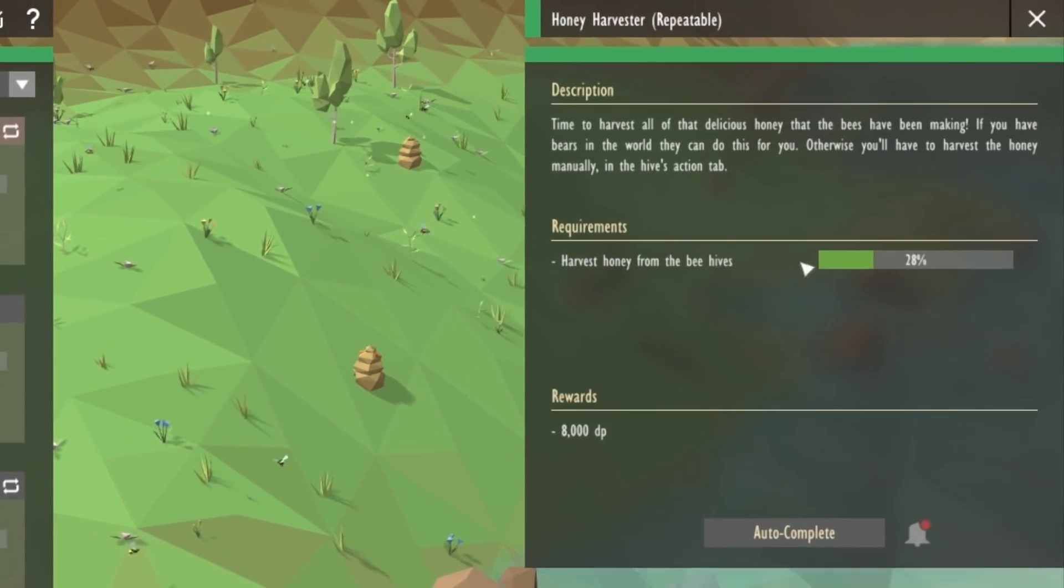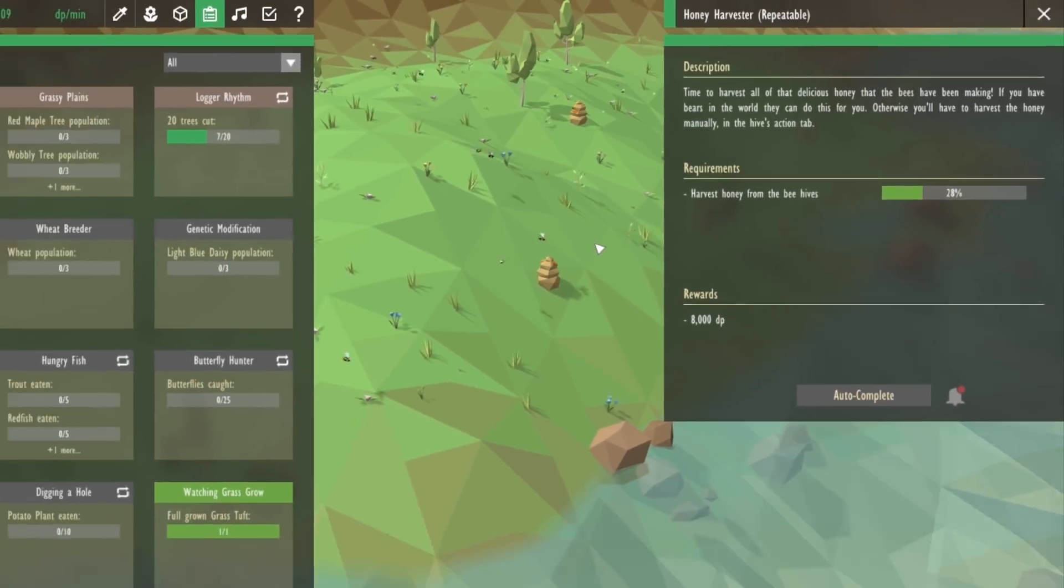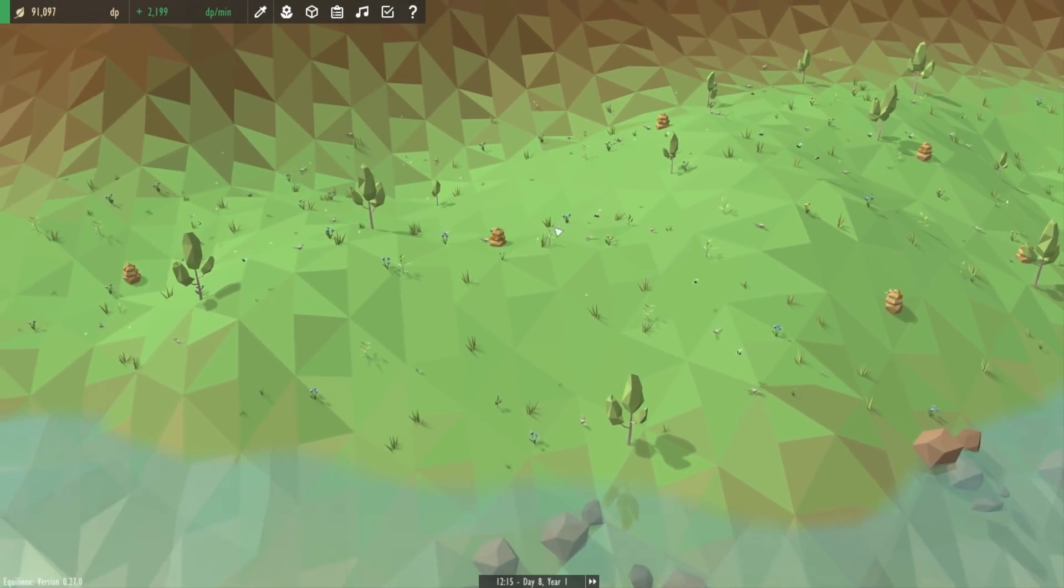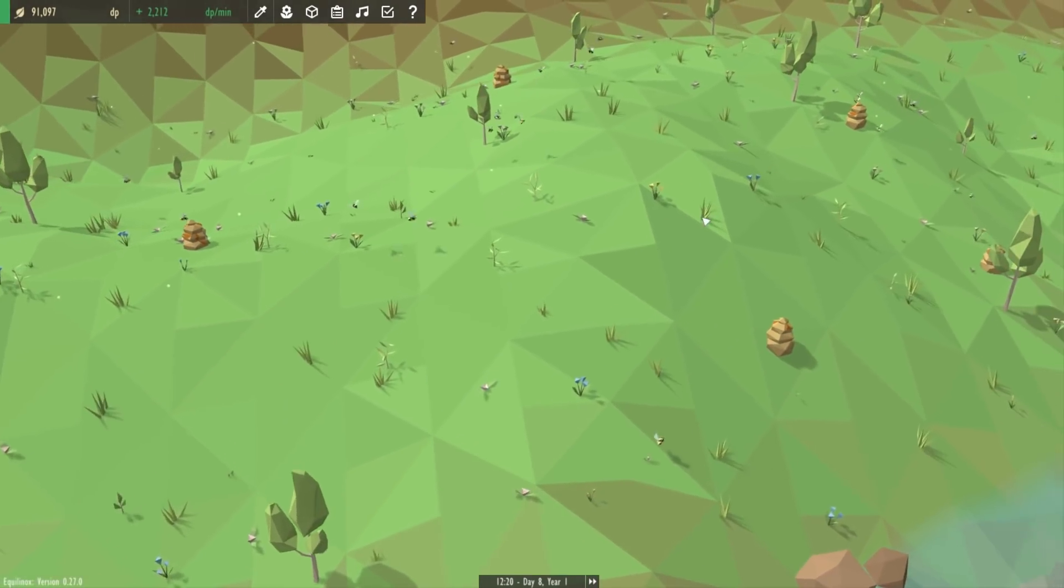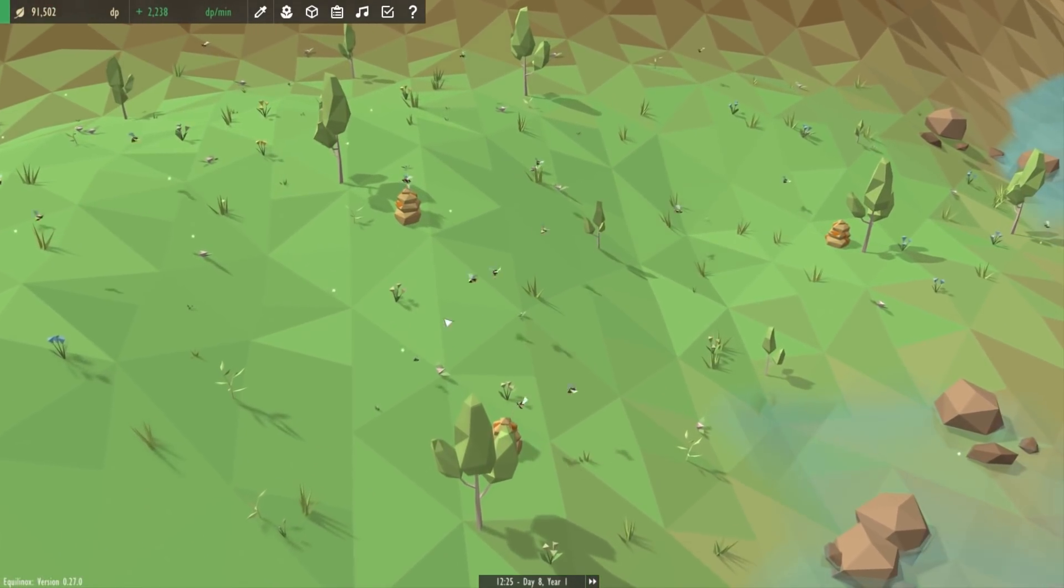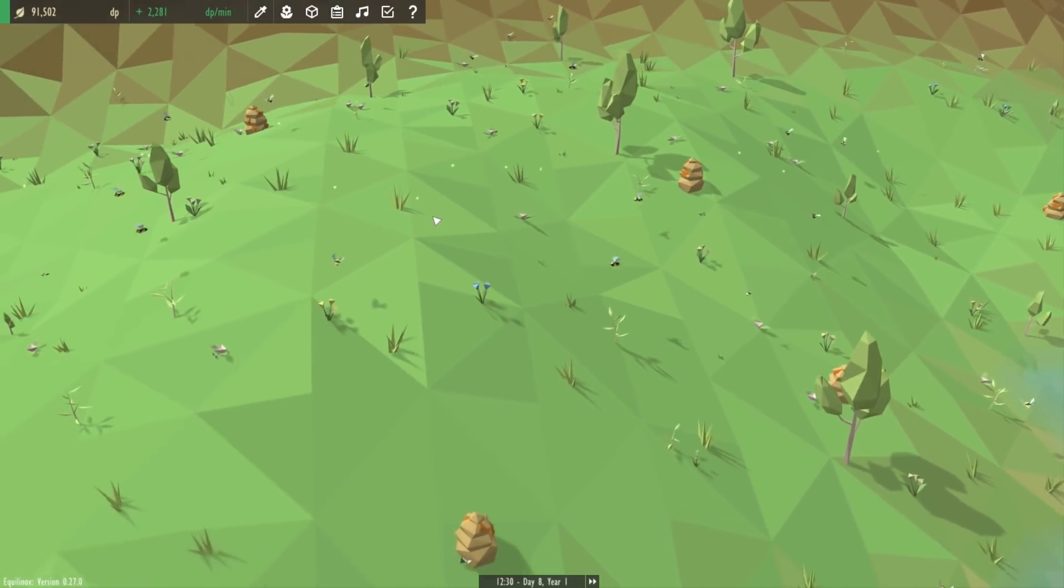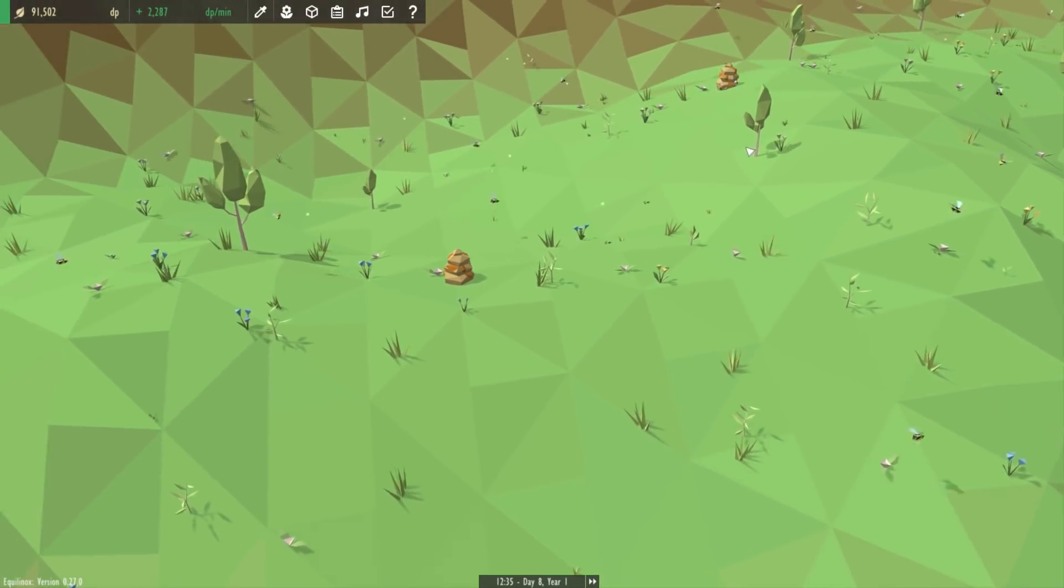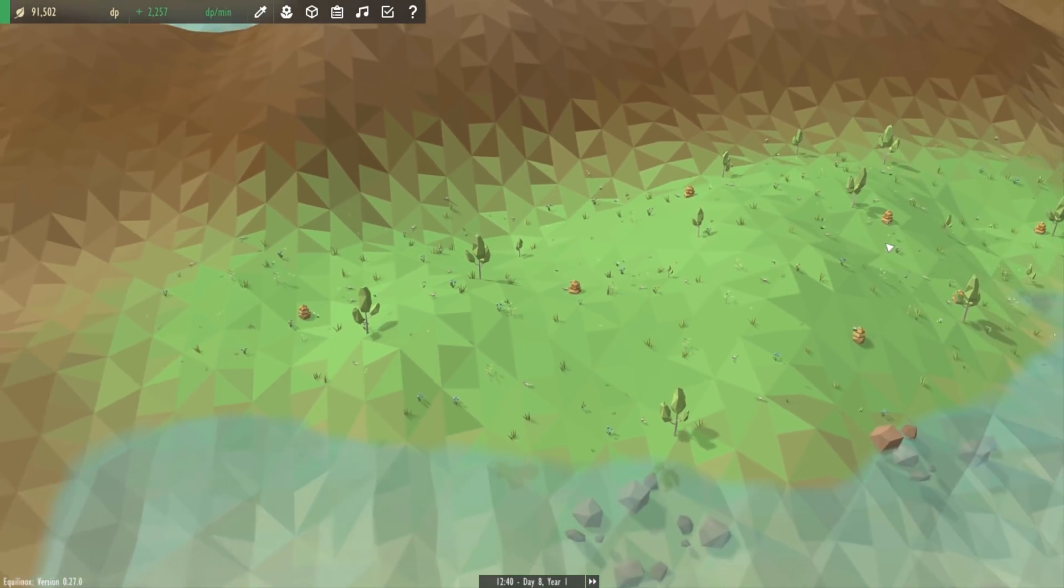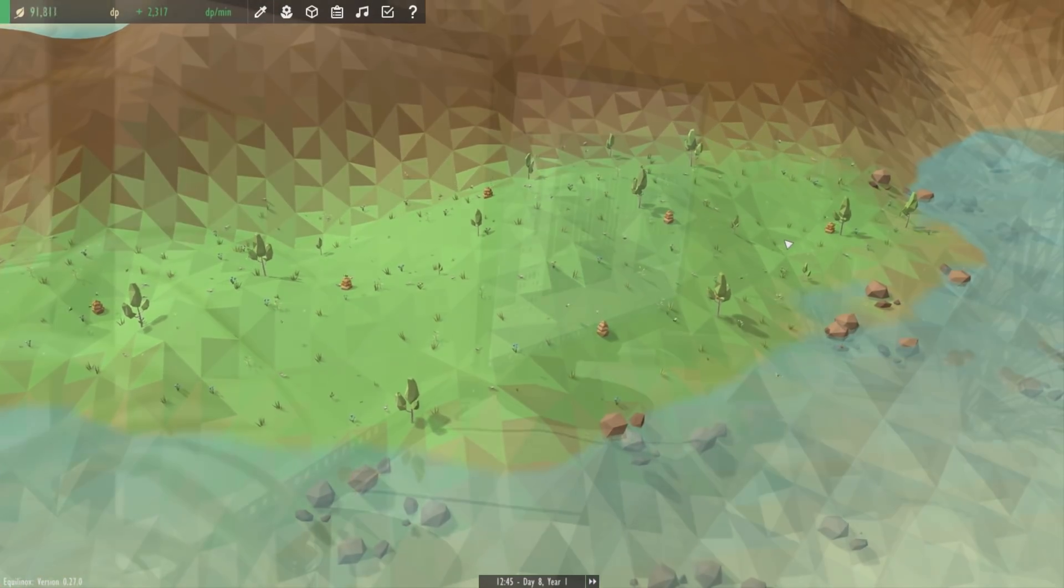For example in the game this is a task to produce a certain amount of honey, and every time you produce that amount of honey you'll get some DP. In the world here you can see that I've set up a kind of bee farm with loads of beehives, and these are going to keep producing honey, so over time I'll keep completing that task and getting the DP reward, so it becomes kind of like a regular income.